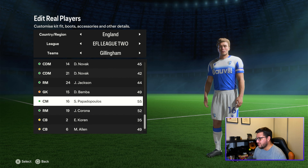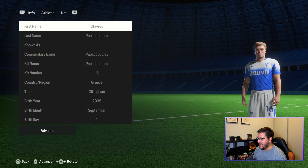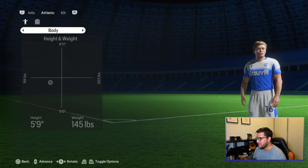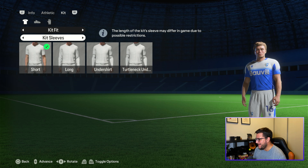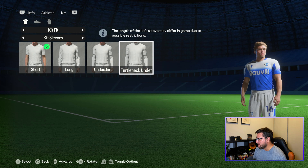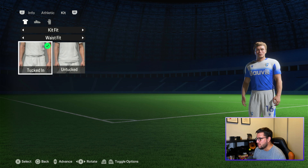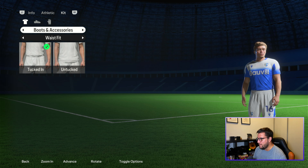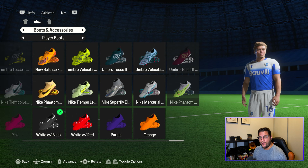You can have his shirt tucked in or untucked, adjust sleeve lengths — though that probably doesn't make a difference in EA FC — and give him different boots. You can't edit his name, details, height, or position, but kit customisation is available.